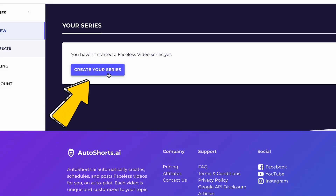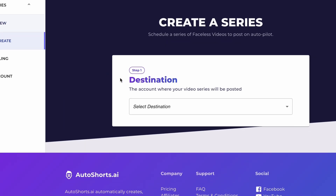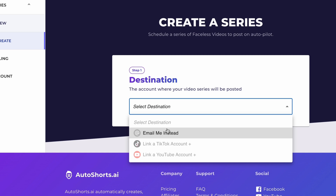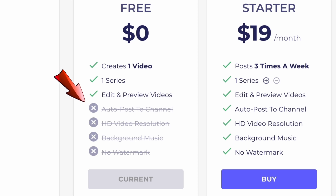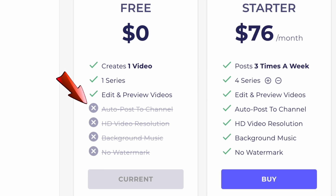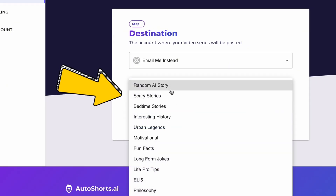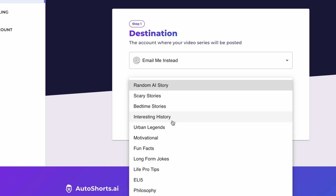Let's start by clicking on Create Your Series. Next, you need to select a destination — this refers to the account where your video series will be posted. You can link your TikTok and YouTube accounts here so your videos will be automatically posted to your channels. If you prefer not to link your accounts, you can download the video via email and upload it manually. I'm using the free version of Auto Shorts, so there are a few limitations such as not being able to link directly to channels for automatic posting and no background music, though you can easily add that yourself. The videos will also include a small watermark. Let's create and download it to your computer. Next, we need to choose the content — deciding on the theme of your video series. You'll need to select according to your niche. There are many categories, all of which are trending on social media. For example, I'll choose Scary Stories.